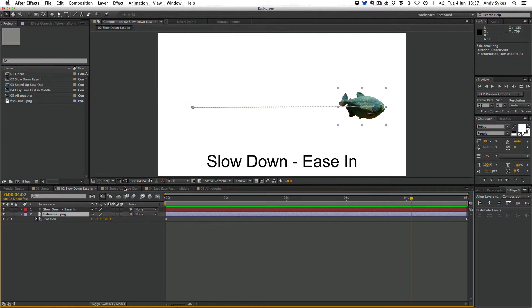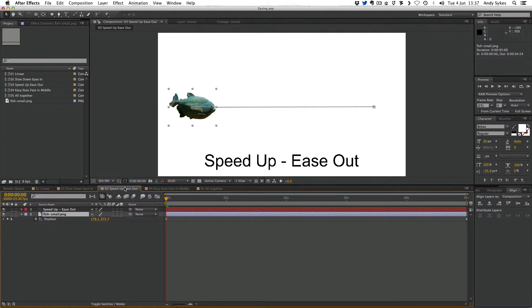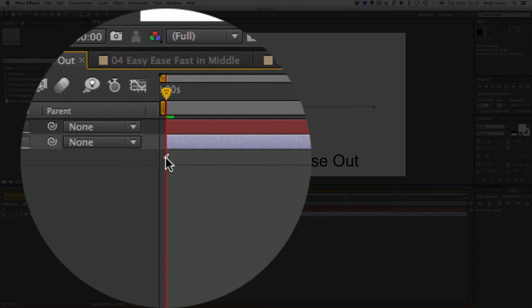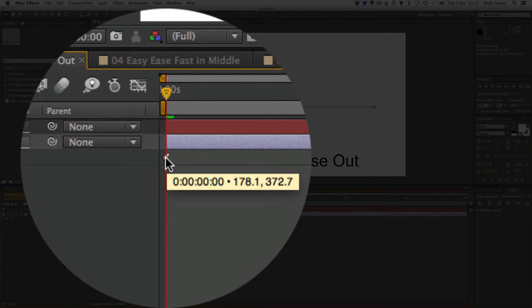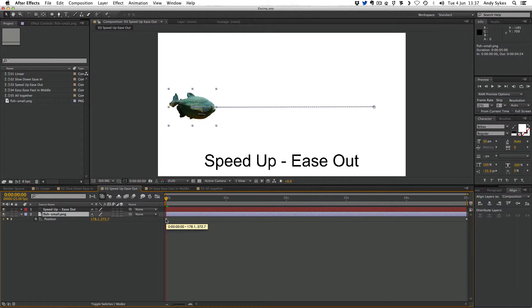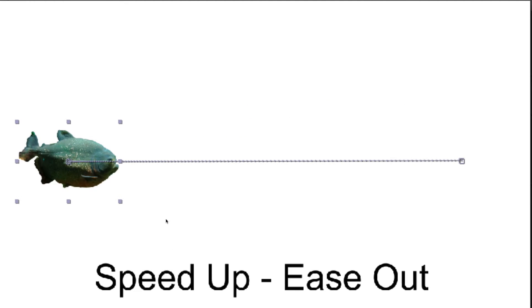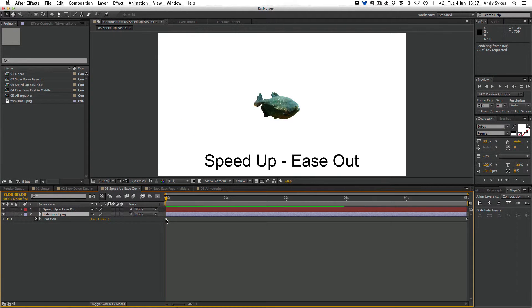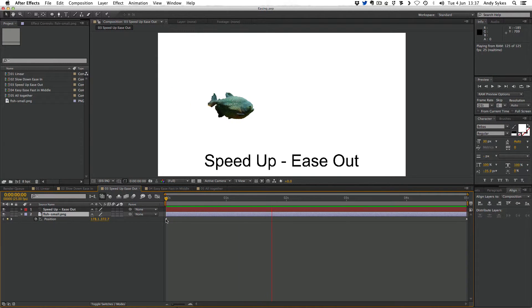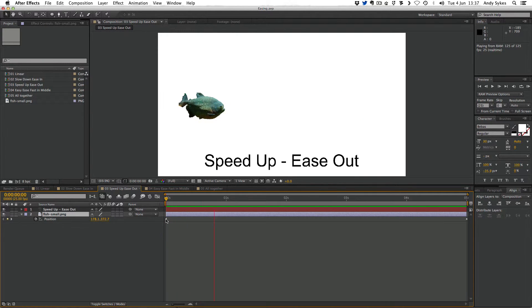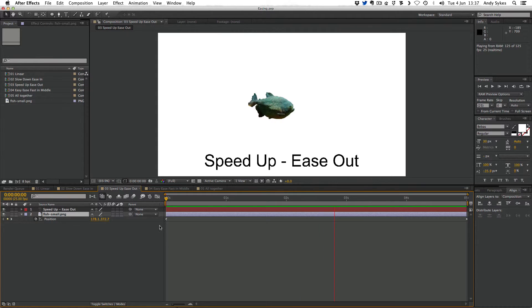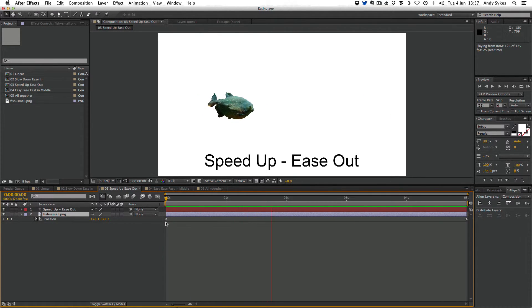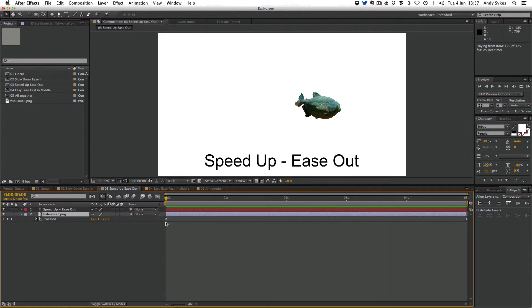Let's take a look at easing out. You want to apply an ease out to the first keyframe in an animation. When you ease out of the keyframe, you gradually speed up as you move along. This fish, if we press zero, gradually speeds up as it moves along. You can see it's kind of taken off and speeding up. So when you ease out of your first keyframe, you're speeding up your animation as it moves into the second keyframe.